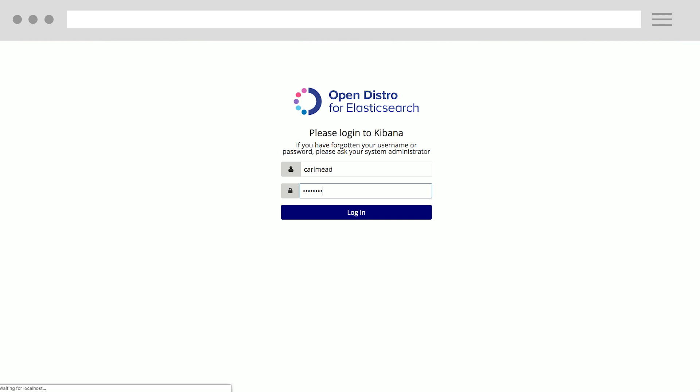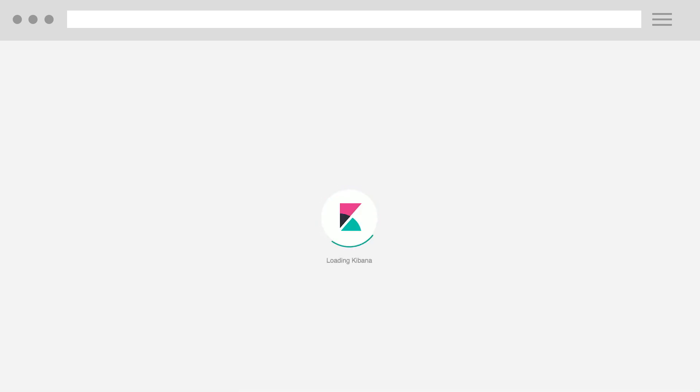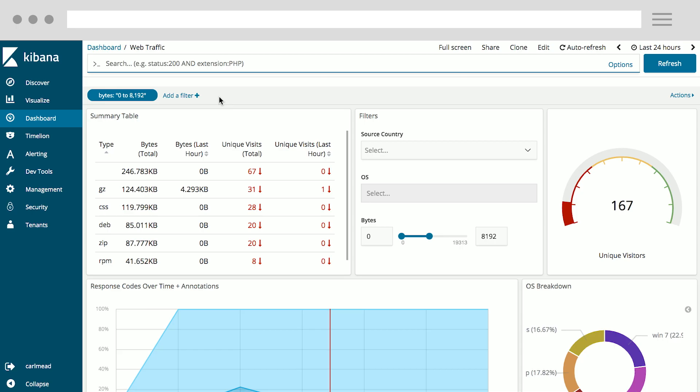So now, as I log in as Carl Med, I only see my dashboard with my information. I don't see any of the indexes about sales or about the security workload. I can click on the dashboard and see the data that is relevant to me and that I have access to.